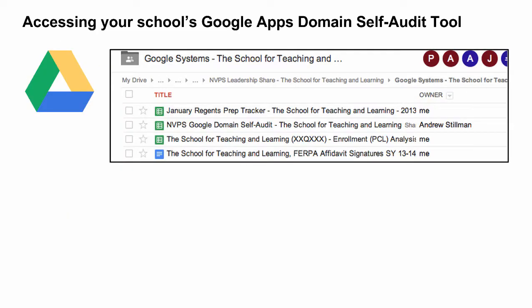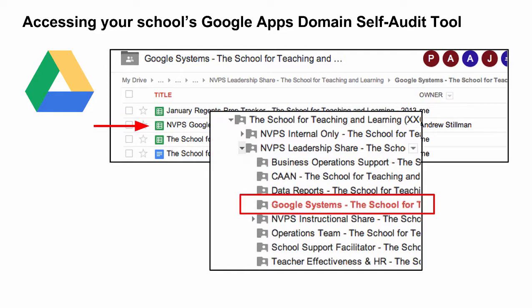Another key resource New Visions has created is a spreadsheet-based tool called the NVPS Google Domain Self-Audit Tool. If you are a New Visions tech liaison or a school leader, you should already be shared on your school's self-audit tool. Log in to Google Drive and search Domain Self-Audit, or look inside your Google Systems folder or in the Leadership Share folder. I recommend pausing the video here and opening your Domain Self-Audit Tool in another browser so you can follow along.